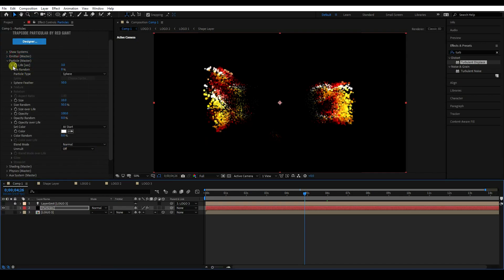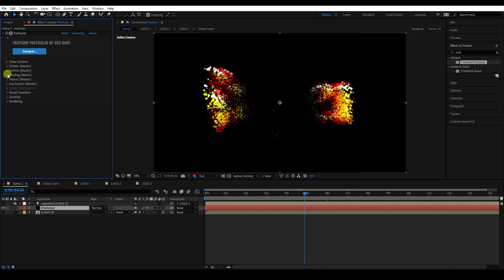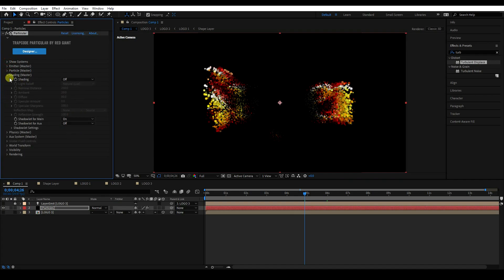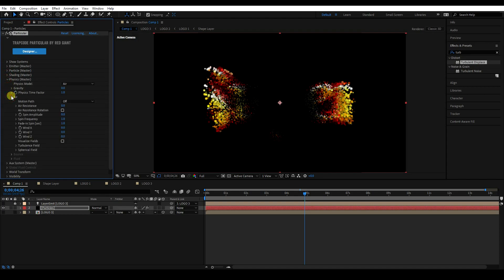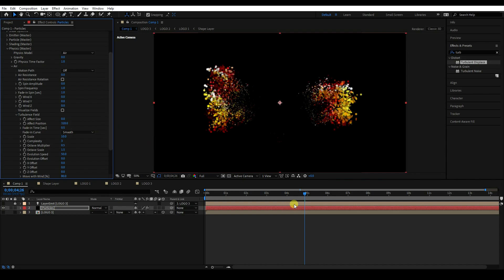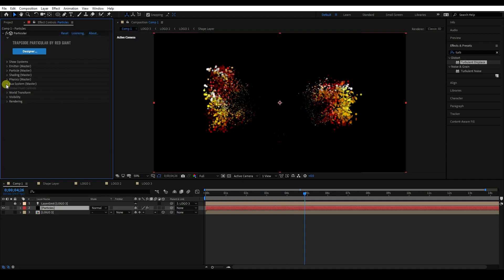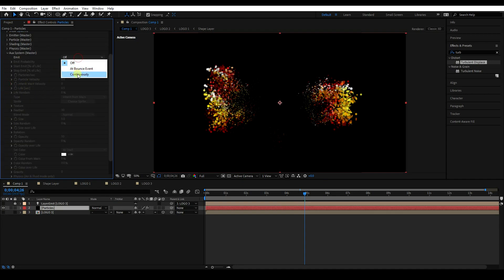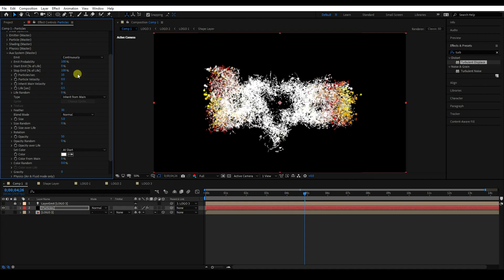Go to Shading and turn it on. Then go to Physics and navigate to Turbulence Field. Set Effect Position to 320, 320. Then go to Aux System and set Emit to 'Continuously'.